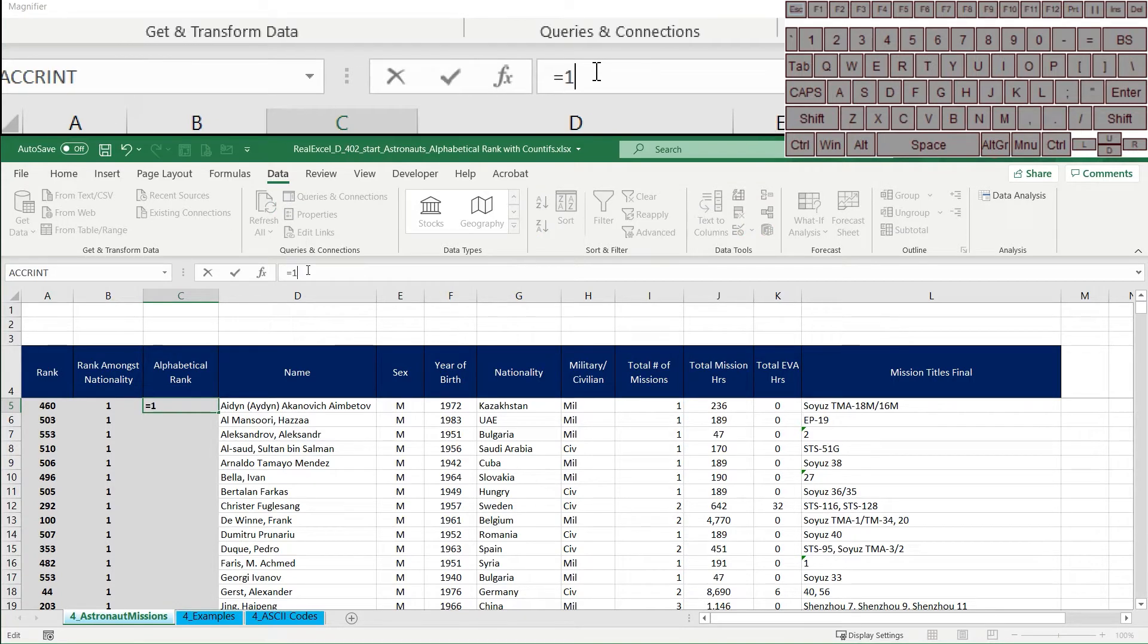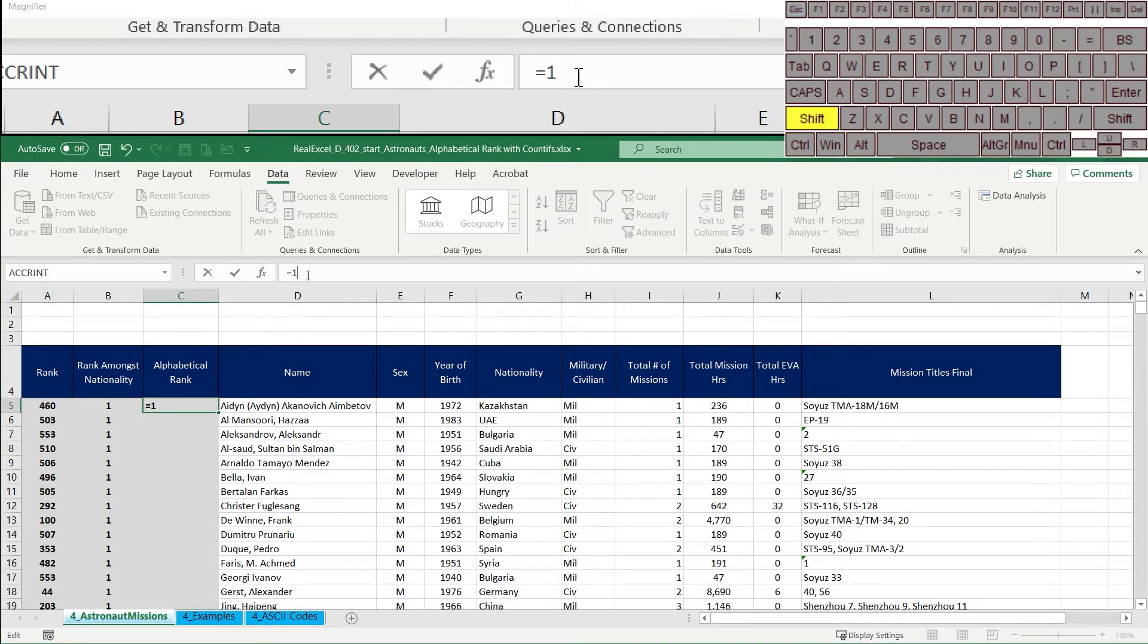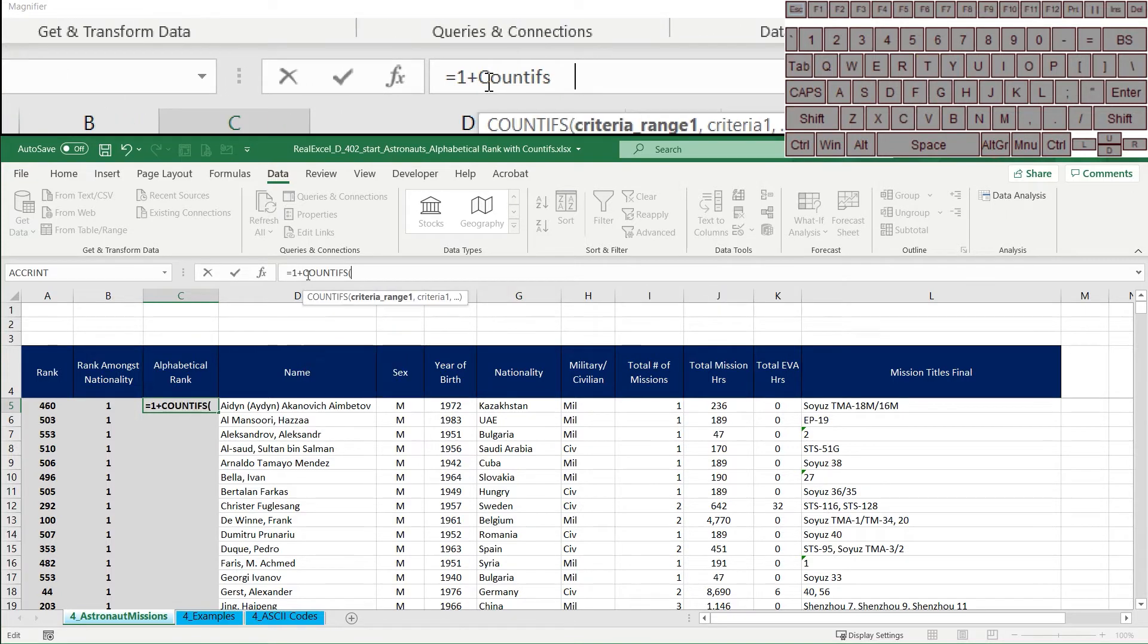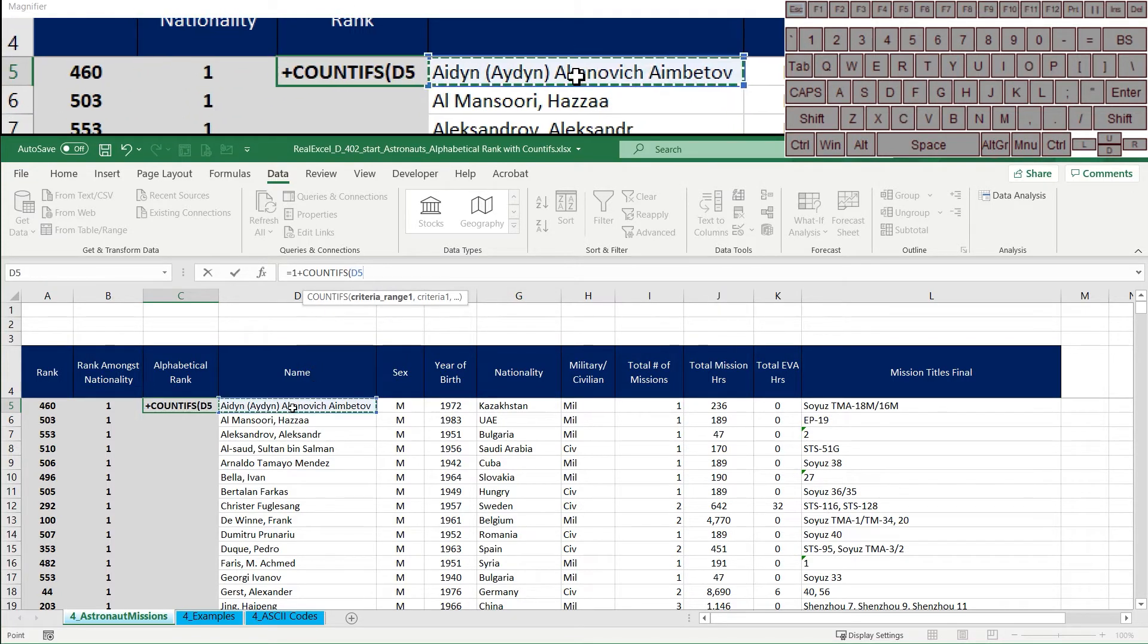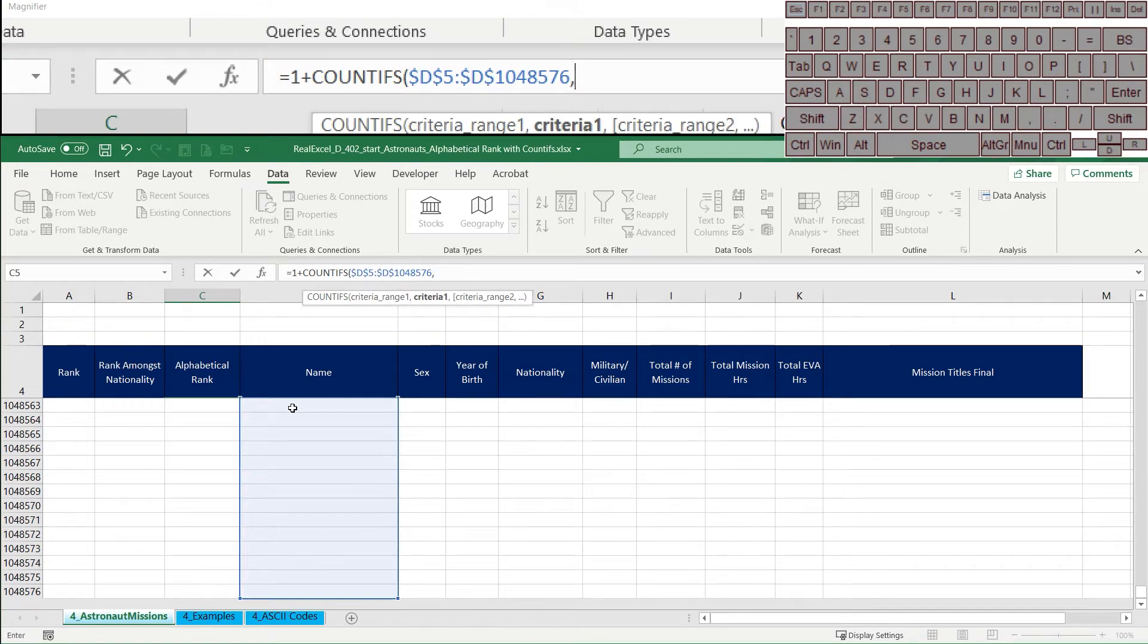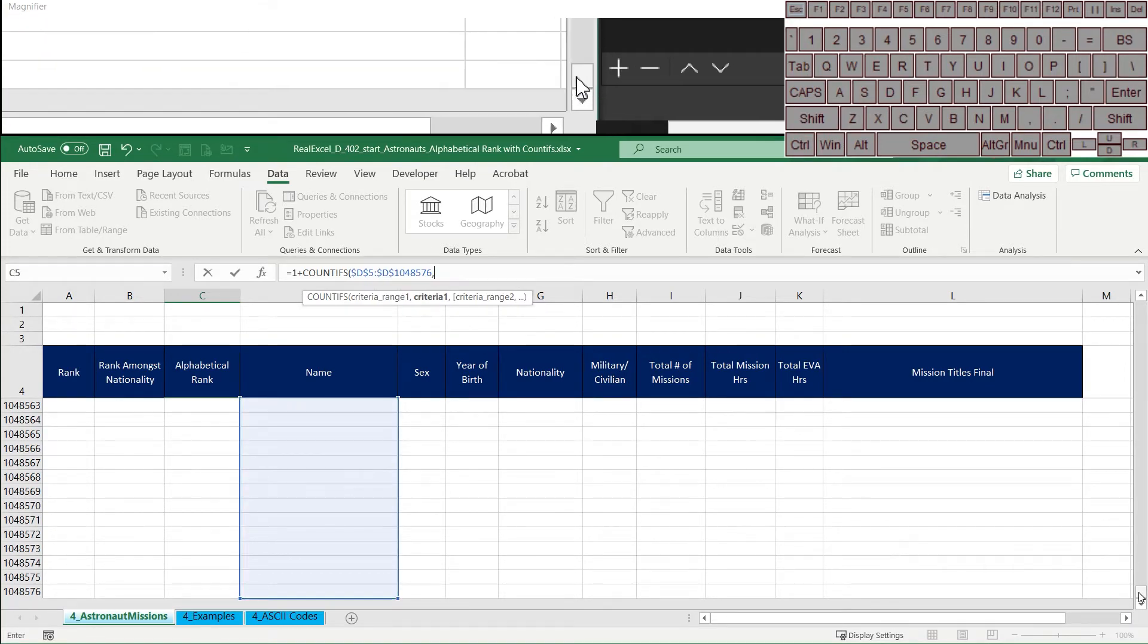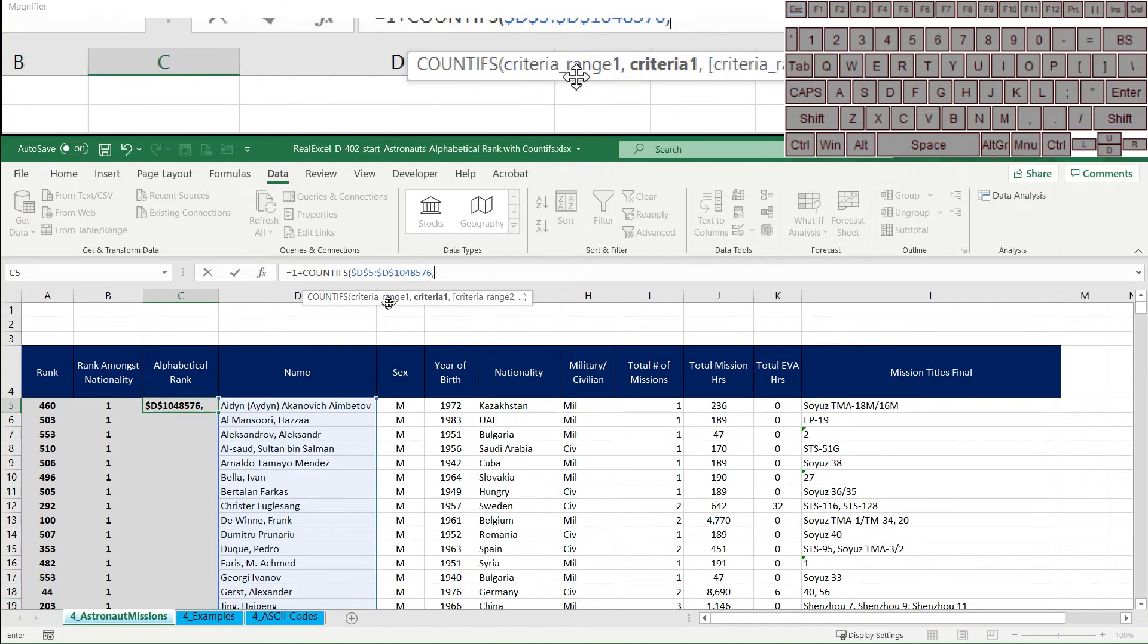So we're going to say here 1 plus COUNTIFS, then we're going to select this whole range all the way to the bottom. We're going to lock it, hit a comma.